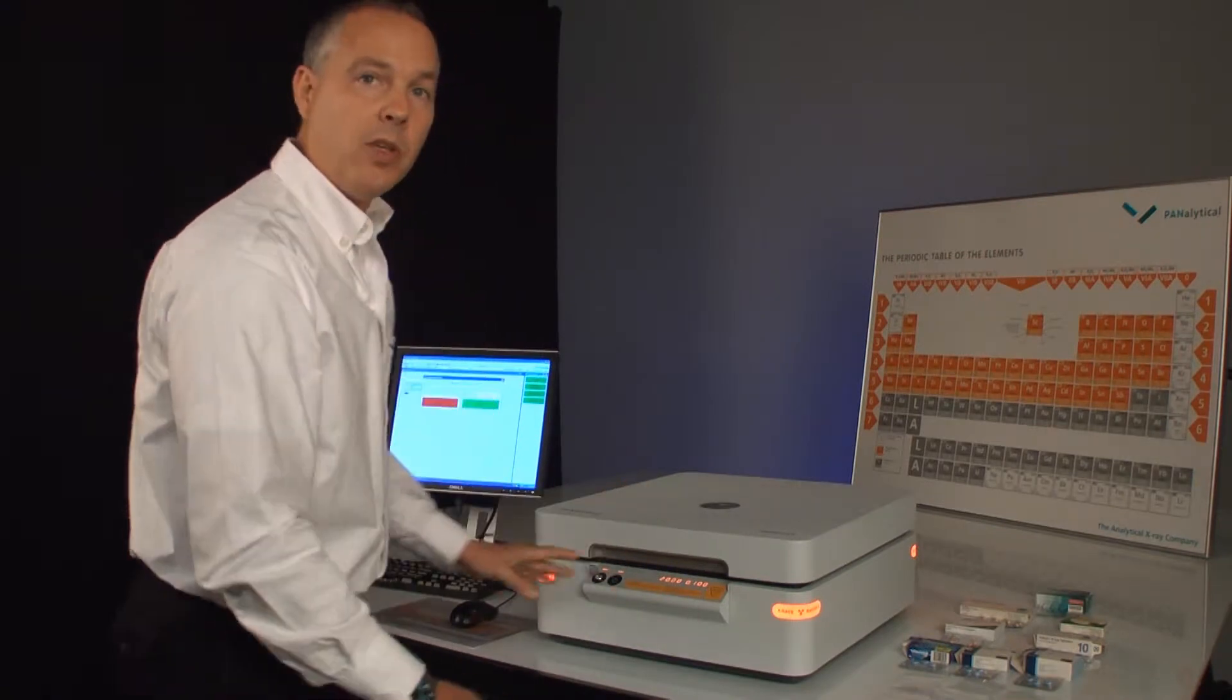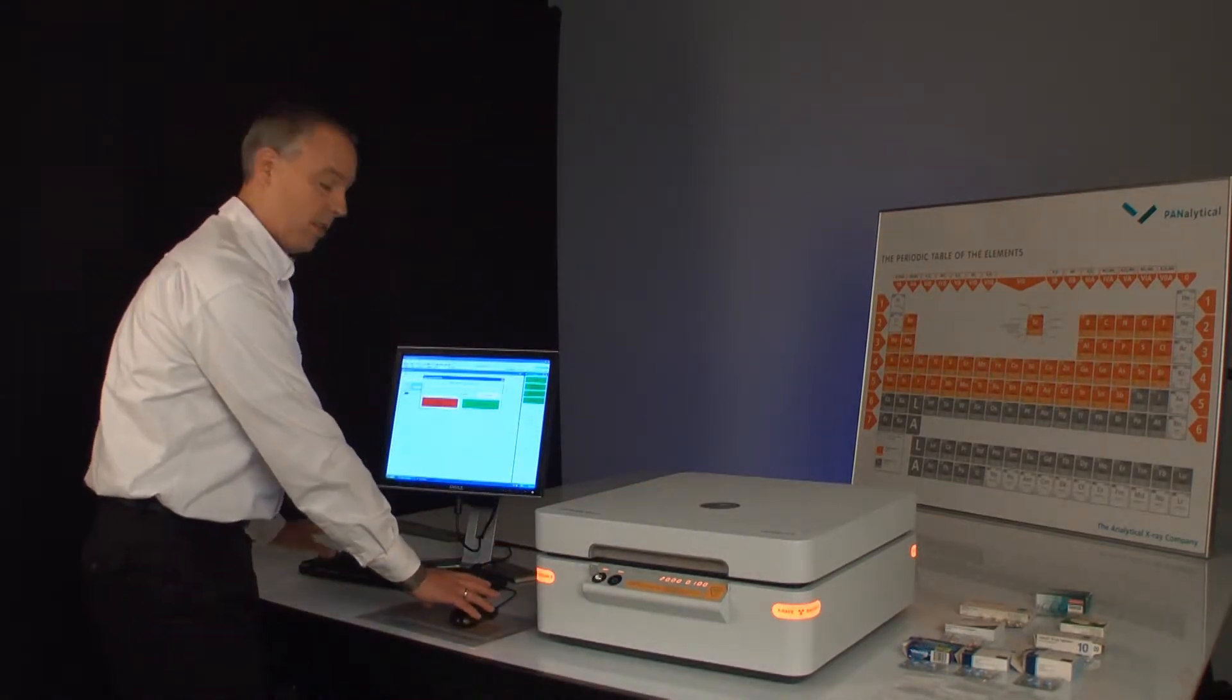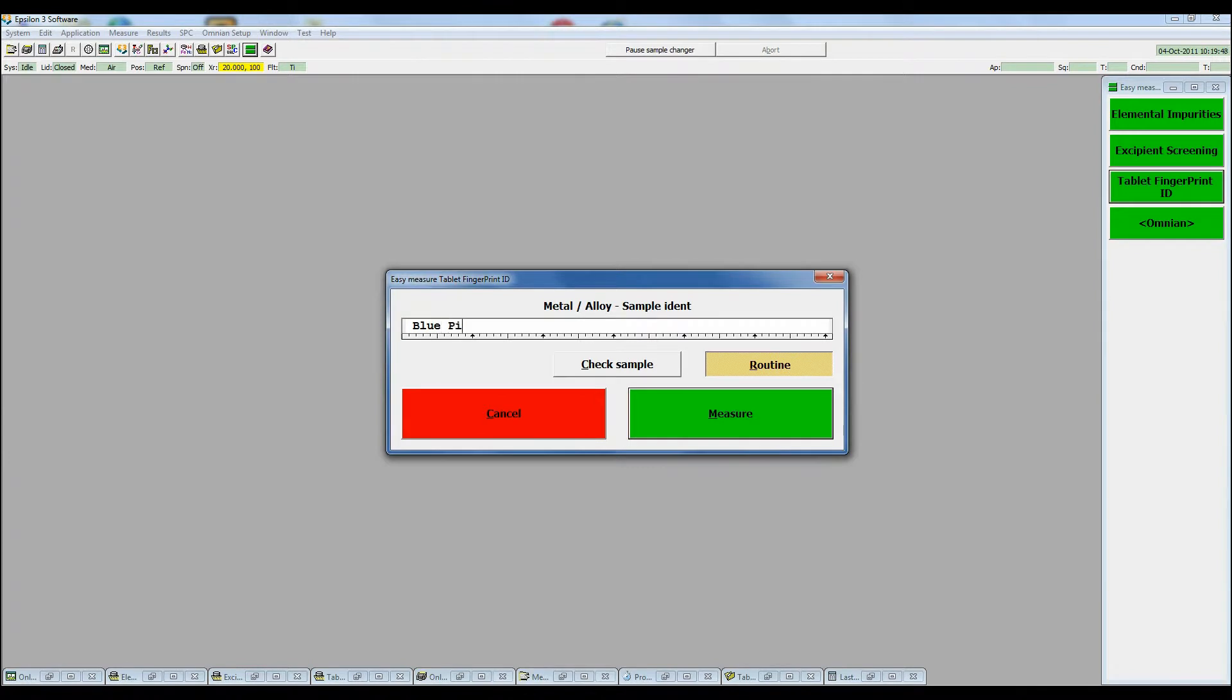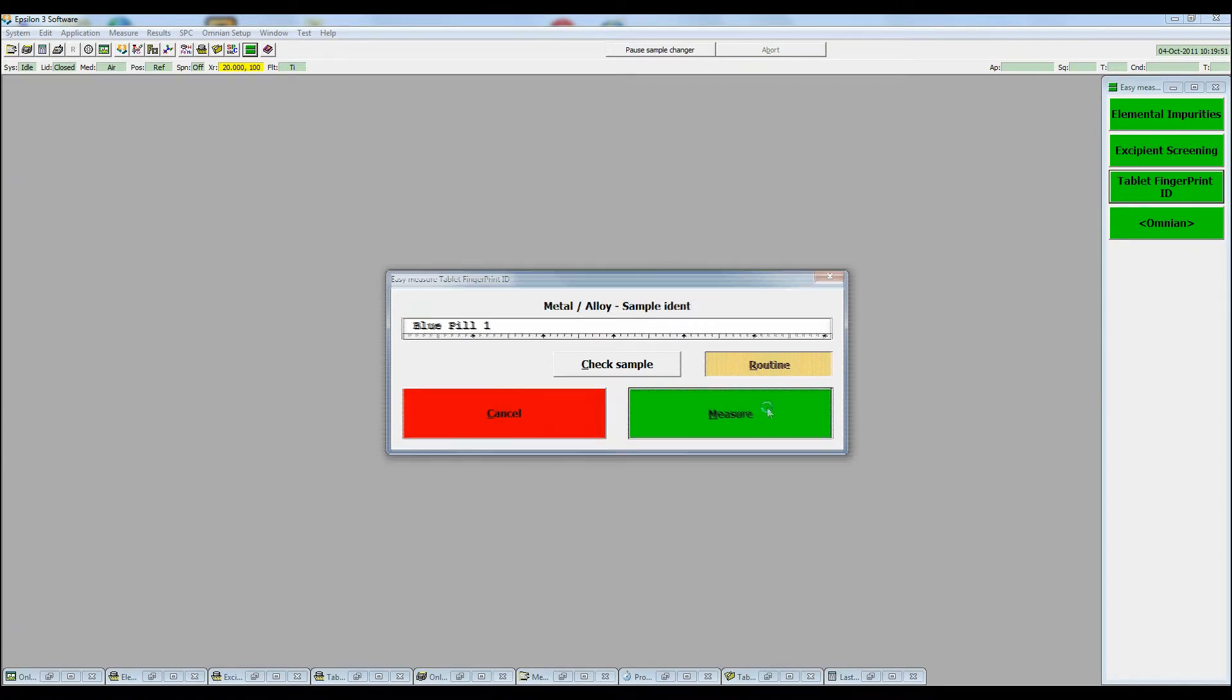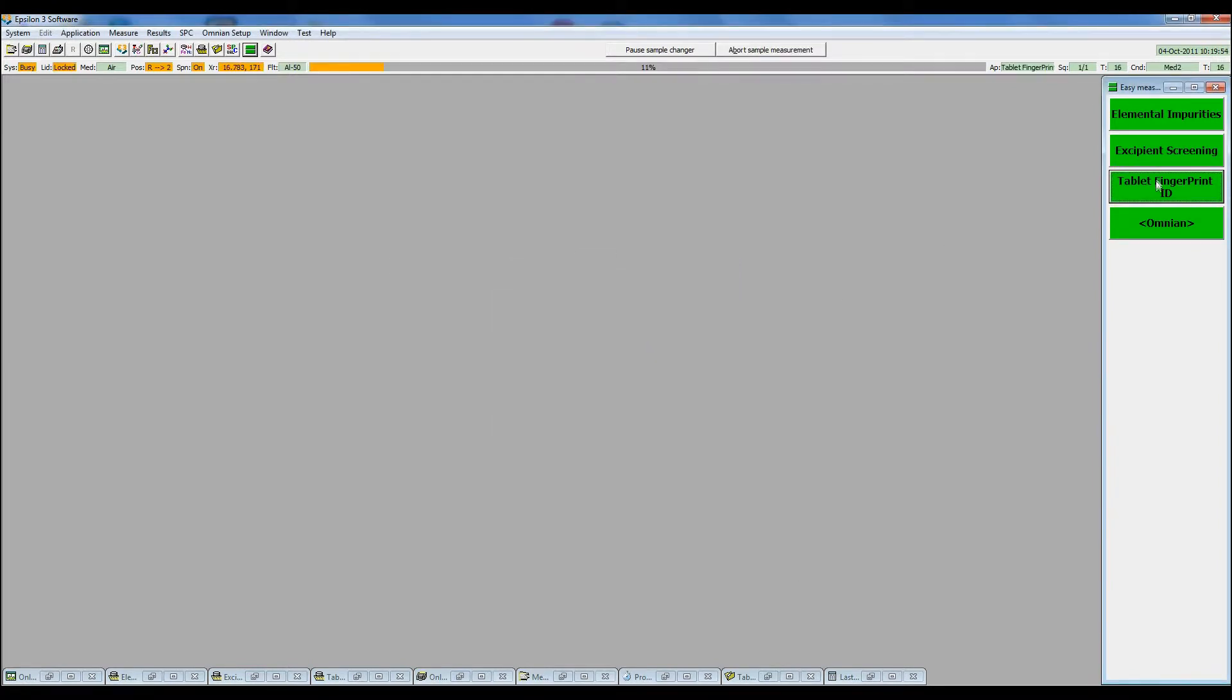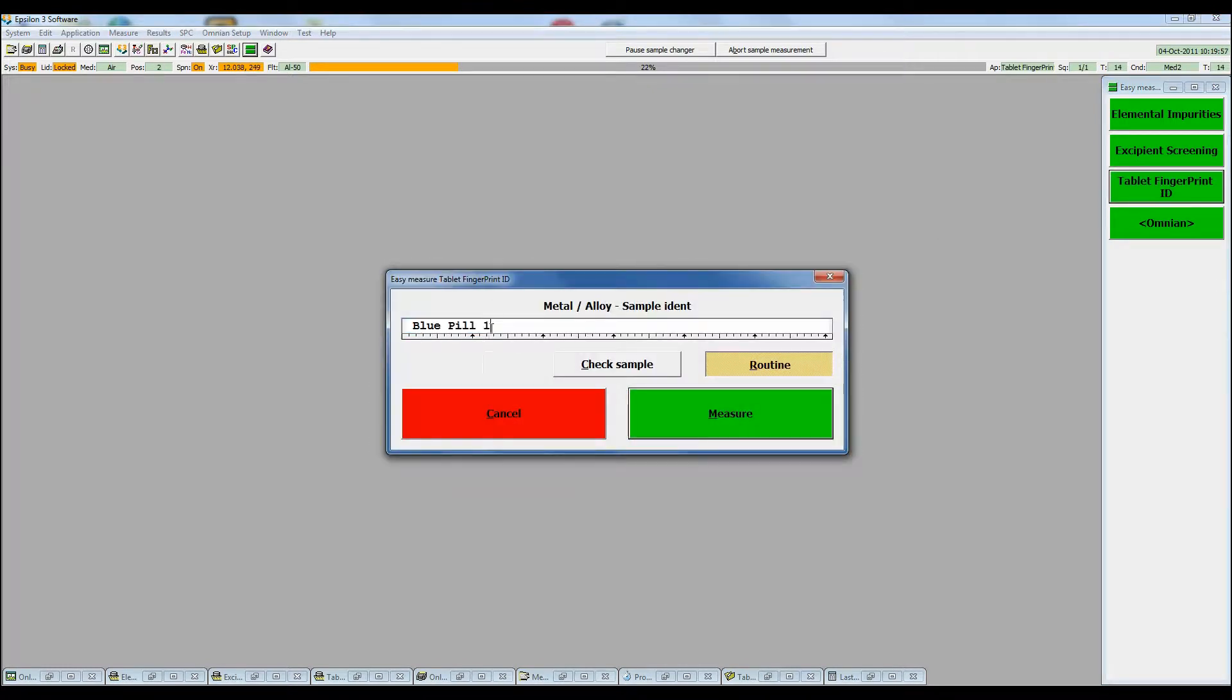Now all we need to do is type in a sample identity and click measure. We'll call the first sample from the blister blue pill 1, allocate its position, and our suspect pill, pill 2.